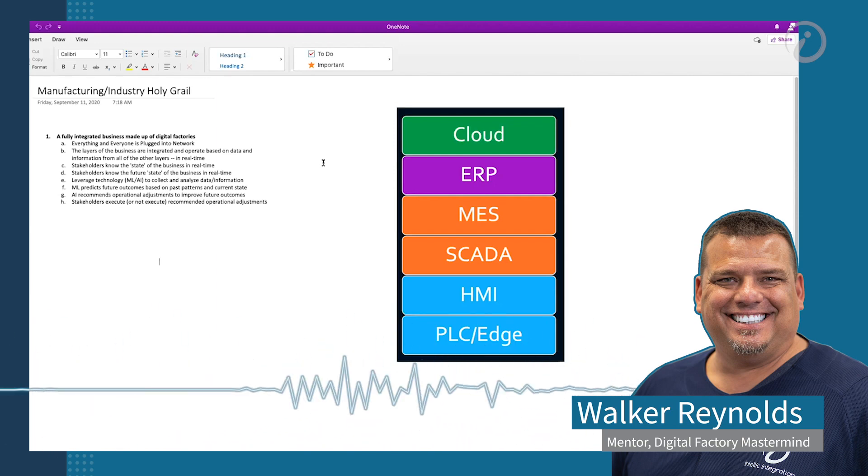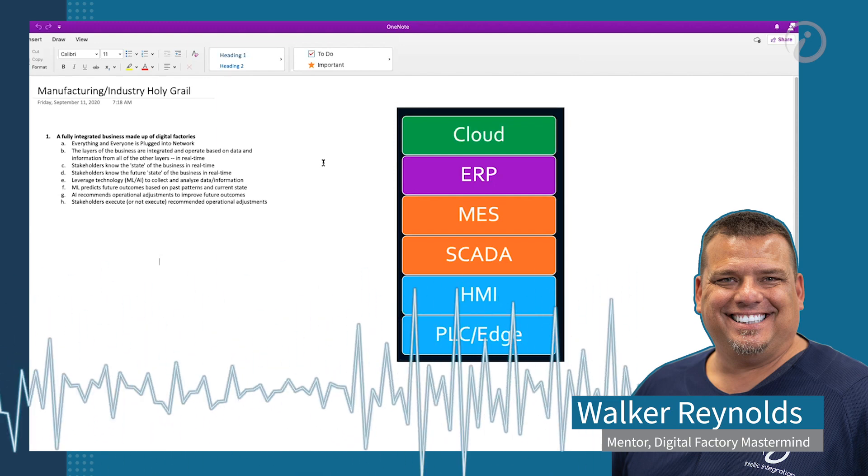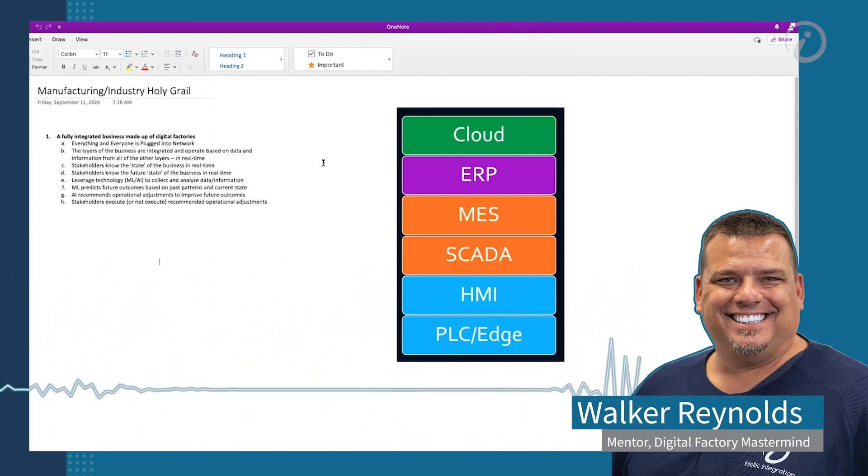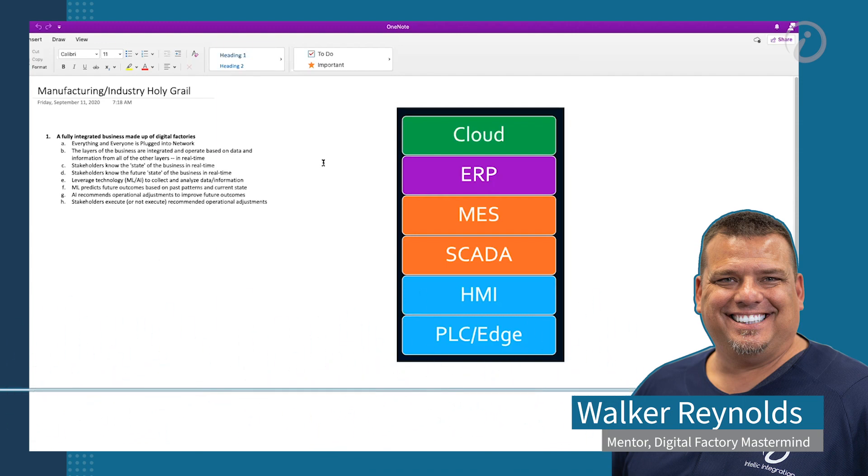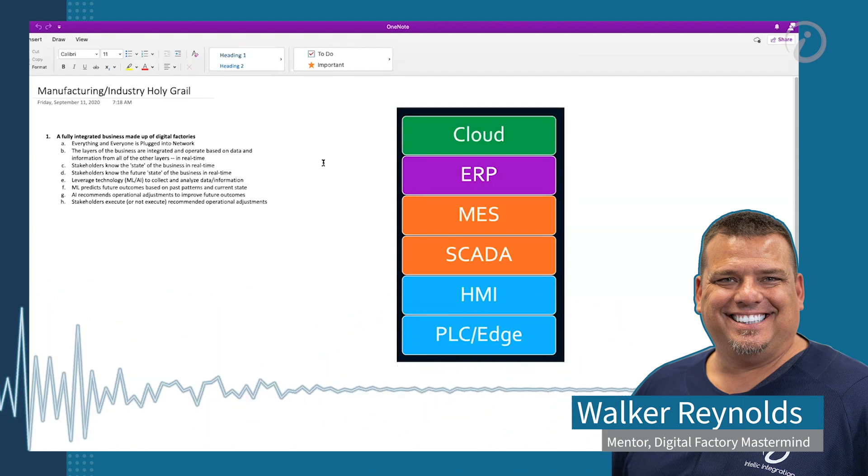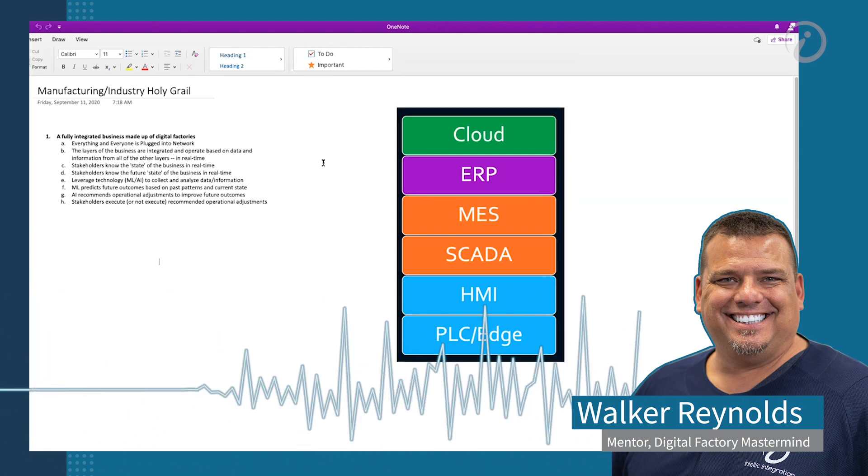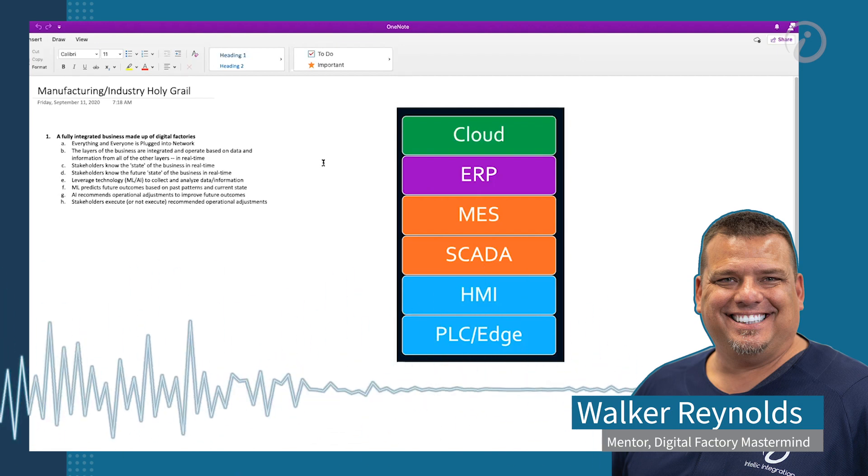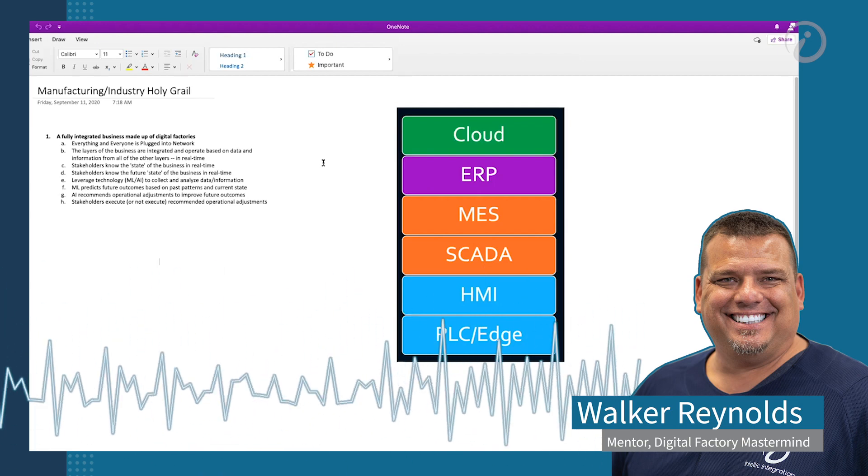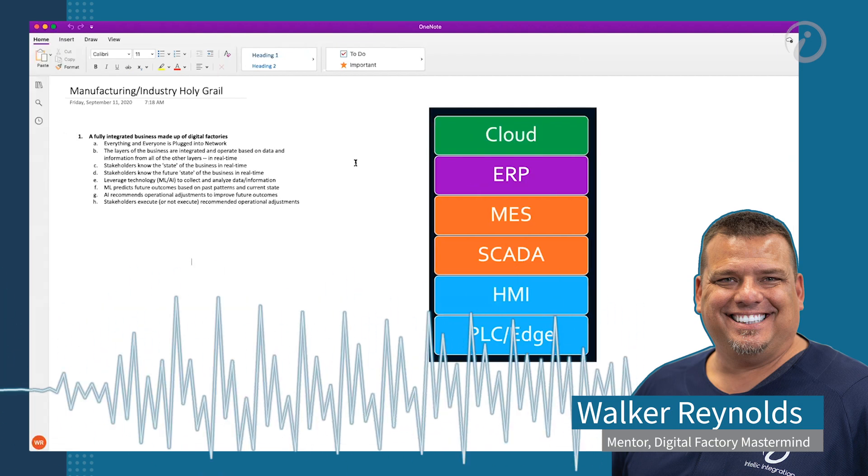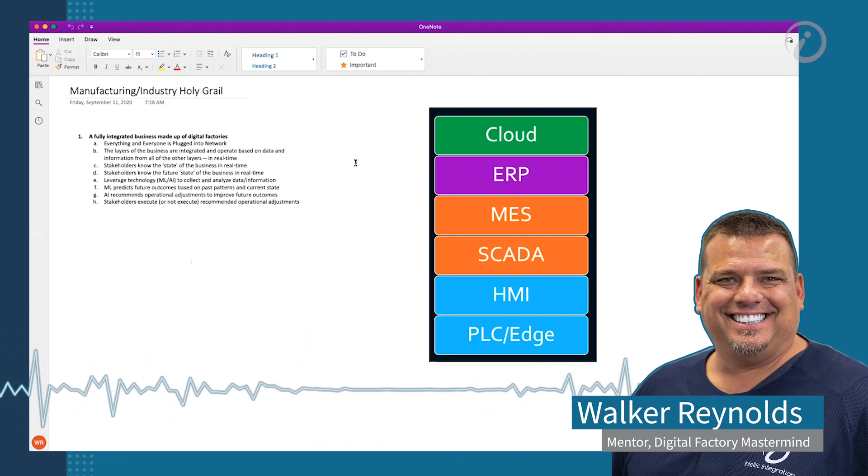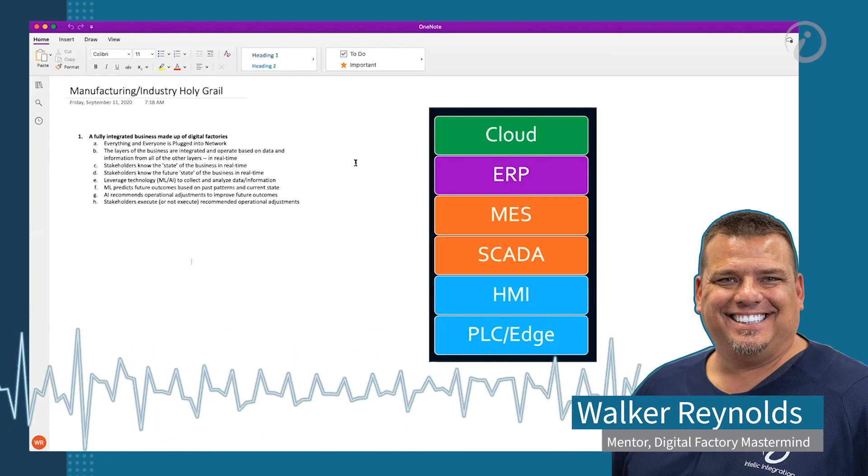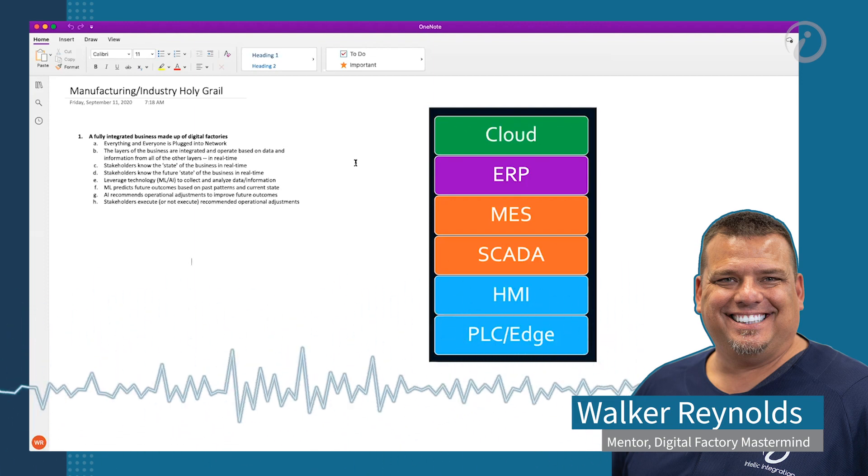I'm actually going to talk about this real quick before we move on. Machine learning will predict future outcomes based on past patterns and current state. AI recommends operational adjustments to improve future outcomes and stakeholders execute or not execute recommended operational adjustments. So we're going to talk about machine learning and AI again and augmented reality. How do those all play into this?